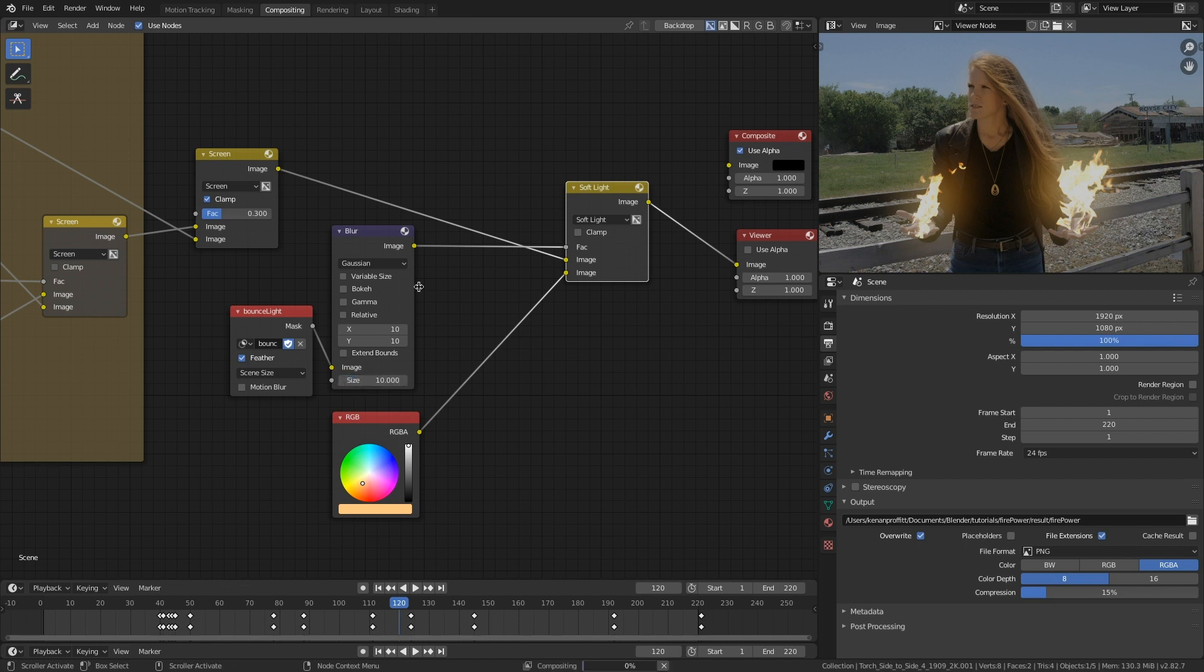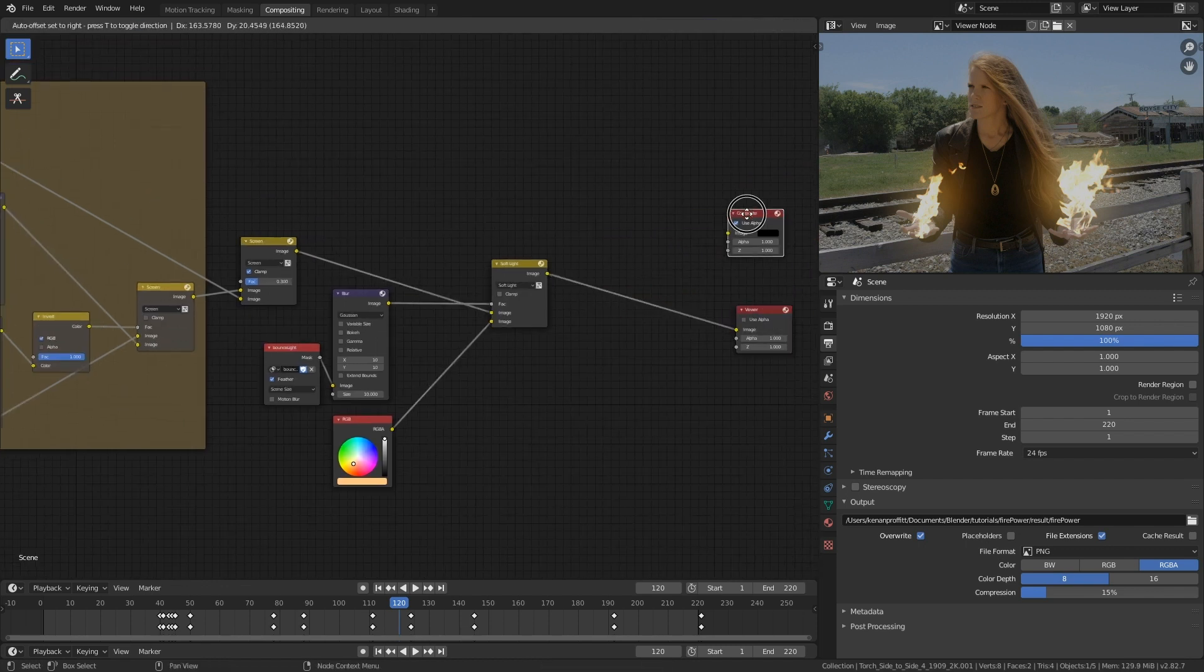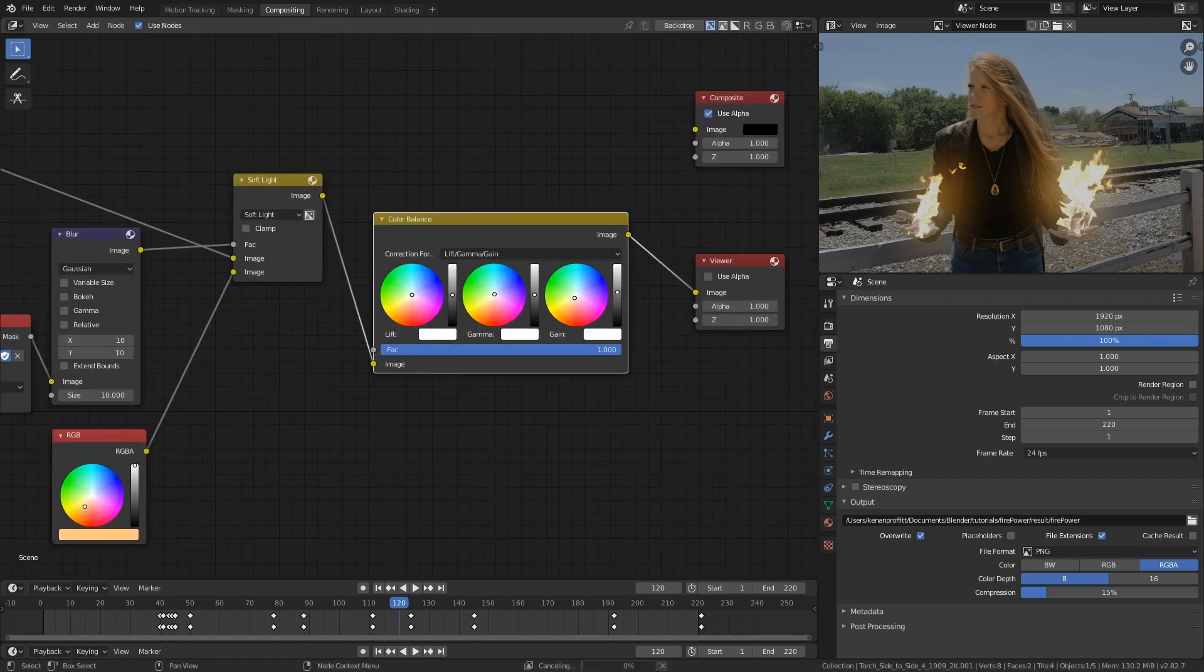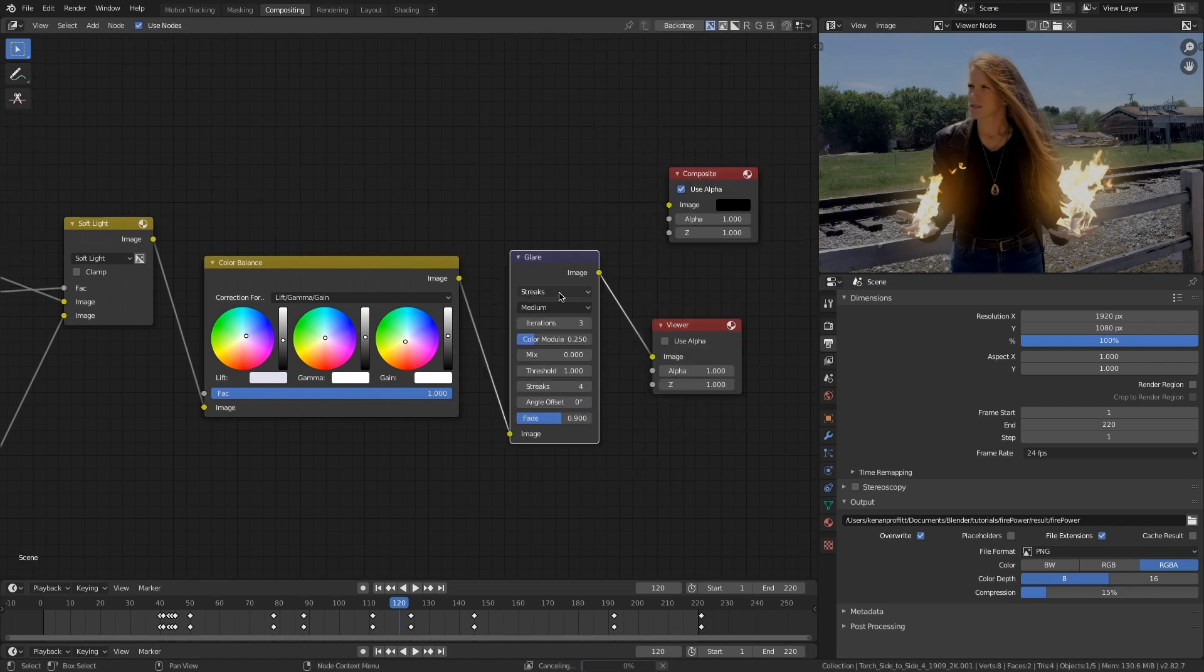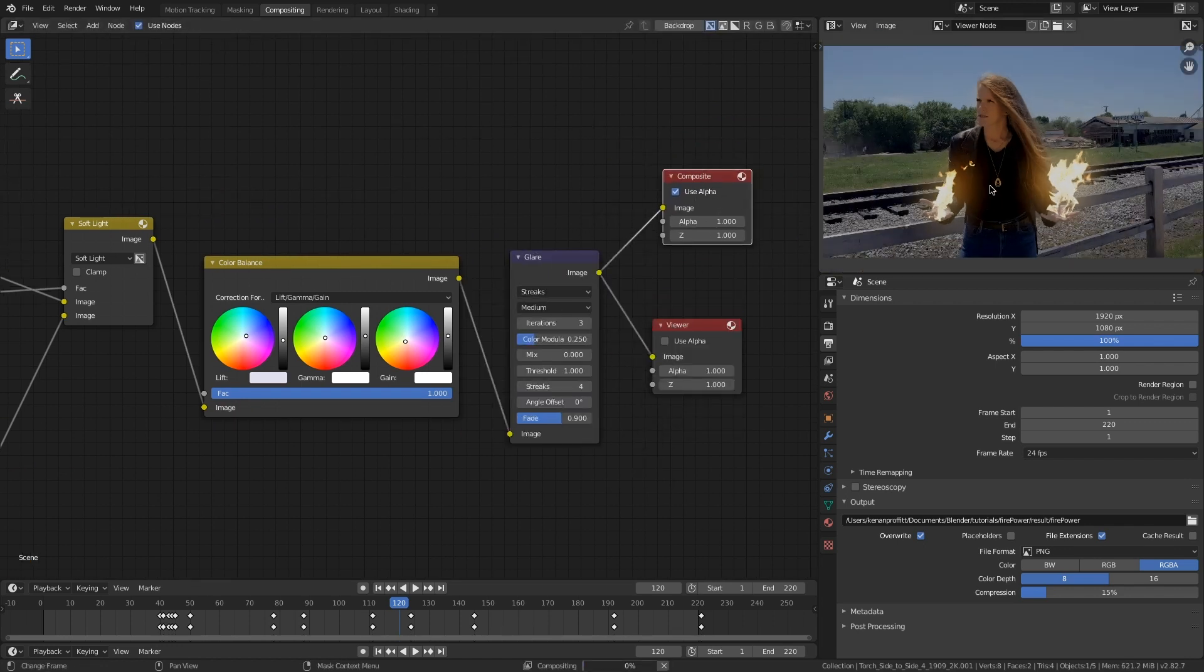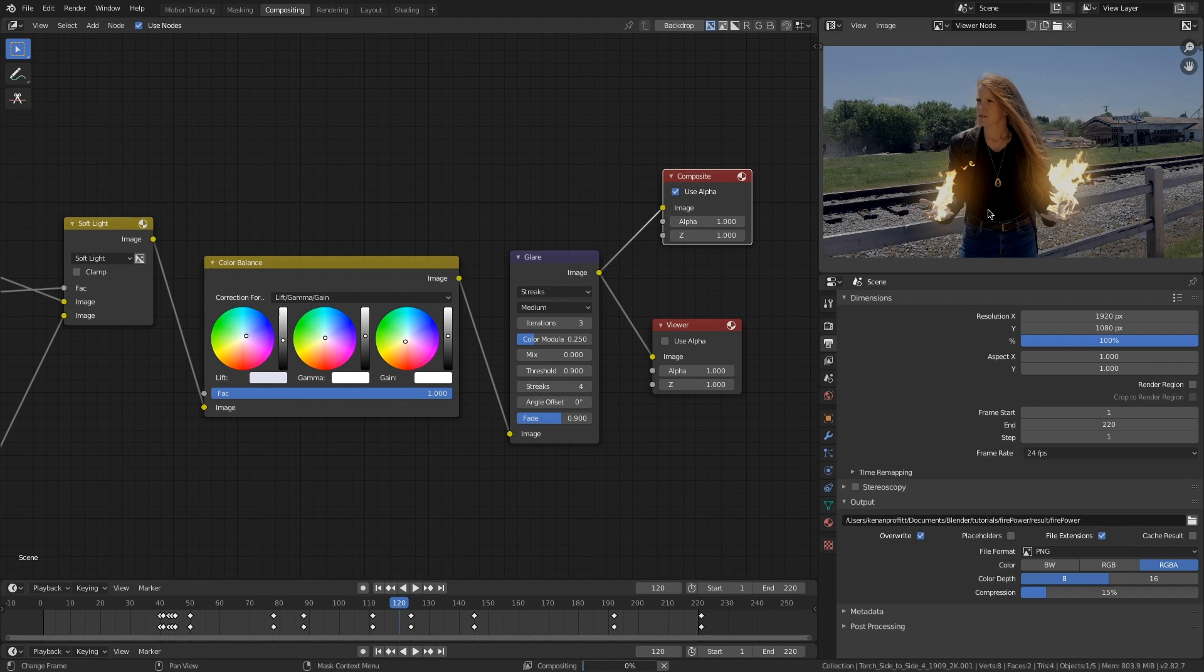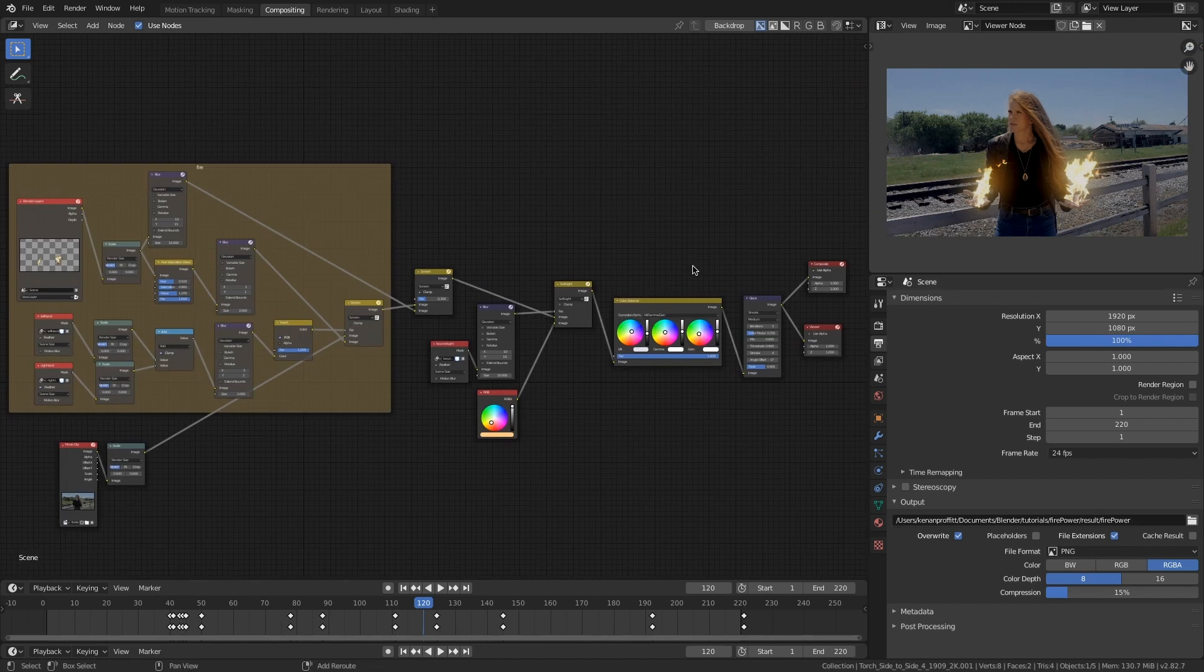Nice. So many other things you can do here. Drop in some color balance, sure. Maybe a glare node. Streaks, aha. A lot of fun things you can do here, guys. Make the eyes glow, make the fire bloom. Make it your own.